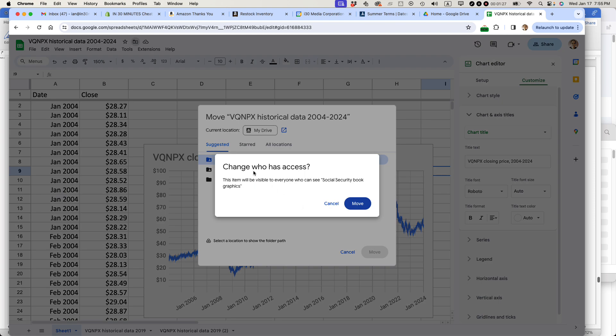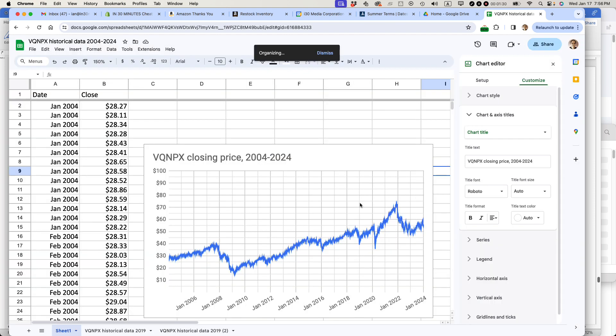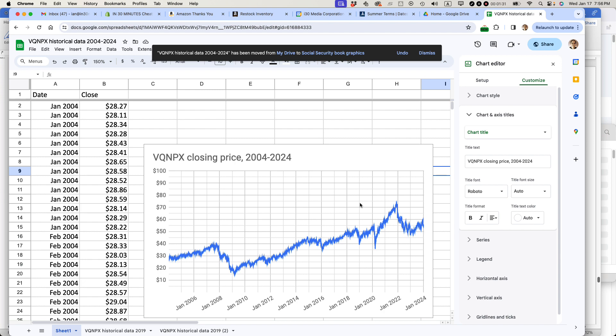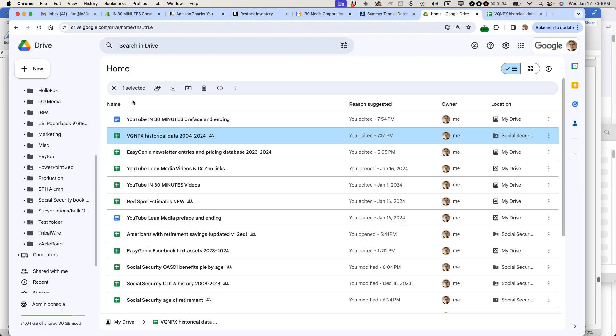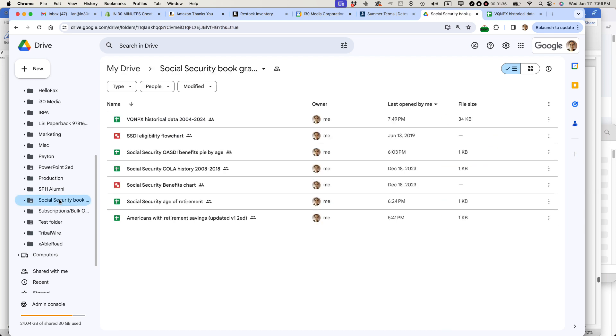And it asks you change who has access. And that's okay with me. And that has been moved to the correct folder. And actually, let's take a look and make sure it's there. So here's the folder. And you can see it's right at the top of the folder.